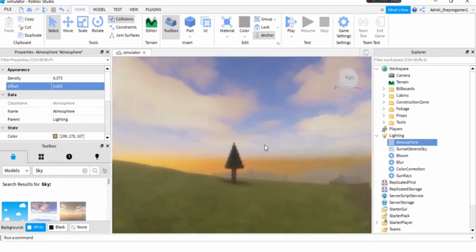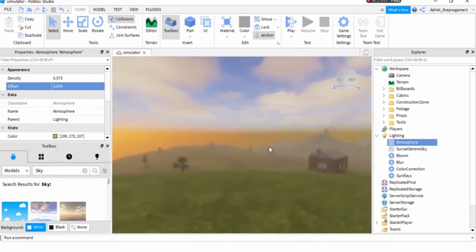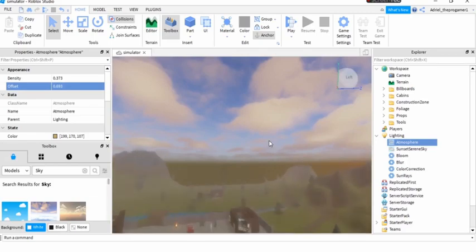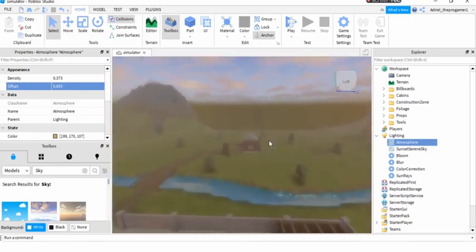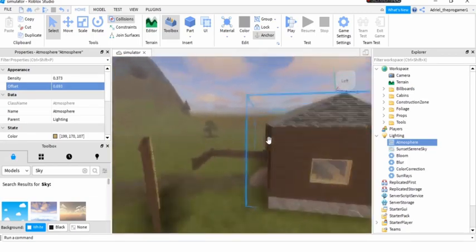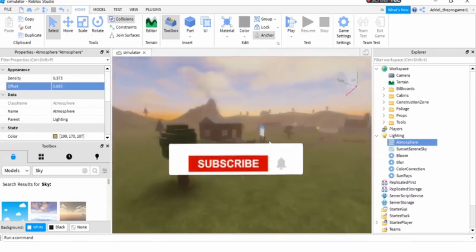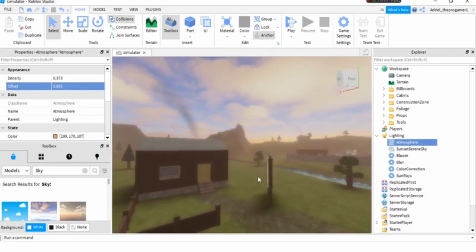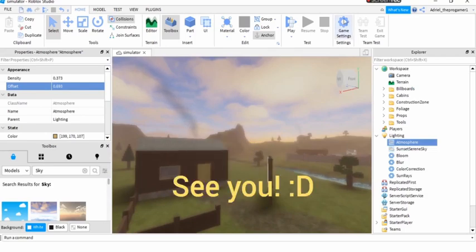So that is how you make Roblox realistic. So guys, that's it for the video. Make sure to like and subscribe and turn notifications to all to see more videos. And see you.